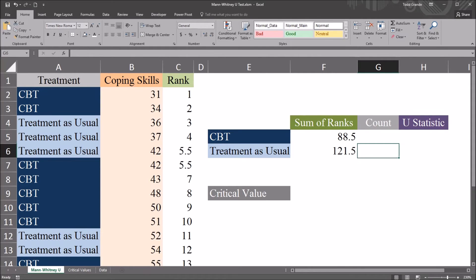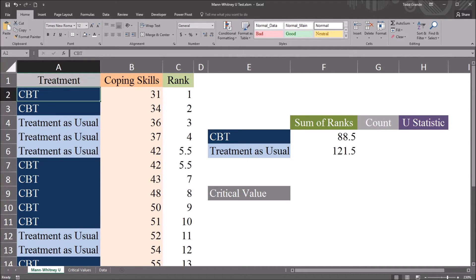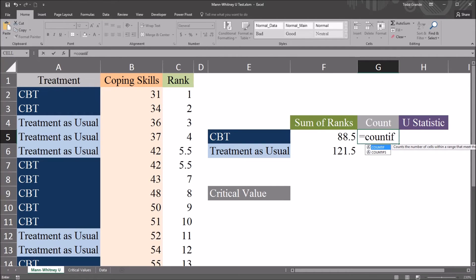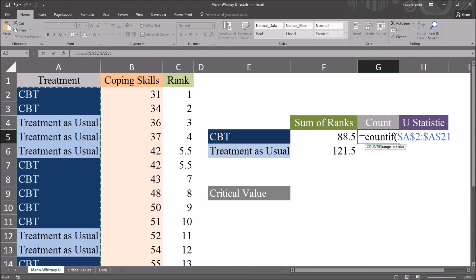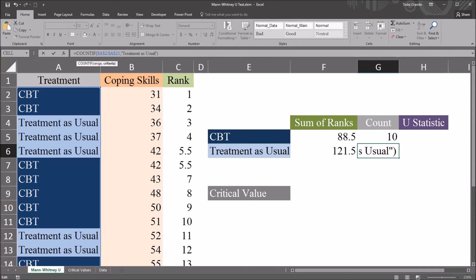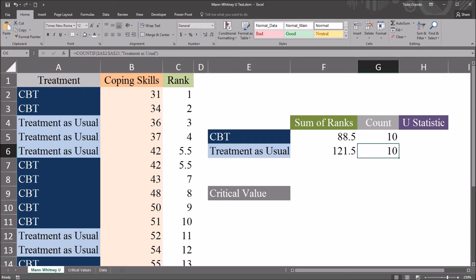Now I need the count for CBT and treatment as usual. I want to make this dynamic, so if I change the labels, it will update automatically. This will be equal sign, COUNTIF. The range, again, will be A2 through A21, made an absolute reference with F4. For criteria, this will be "CBT" in quotation marks. I'll autofill this down and paste "treatment as usual" for the second row. The count for CBT is 10, and the count for treatment as usual is 10.